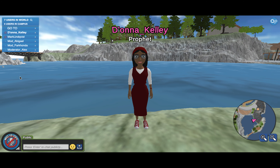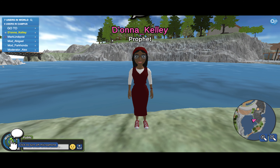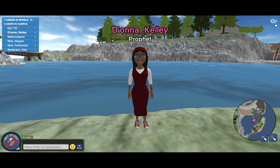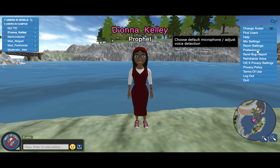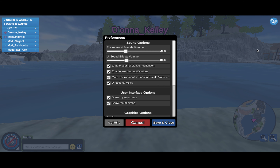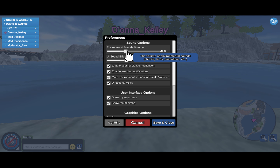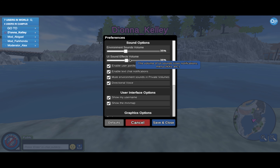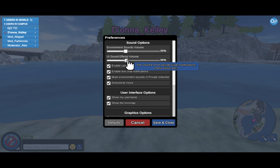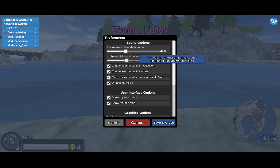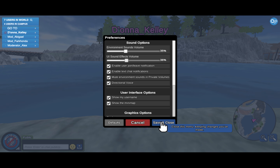Now that you've found the mic on/off button on the bottom left and checked your mic settings on the upper right, you can also check your preferences in that same menu. In your preferences, there are sound options that help control environmental sounds such as birds chirping, animations, and sound effects volume — for user notifications, menu clicks, and so on. Keep that below 50% to make sure that when the speaker or presenter is presenting, you're fully engaged into what they're saying. Save and close.